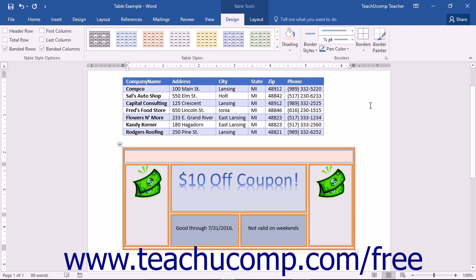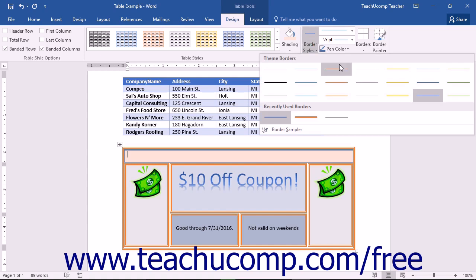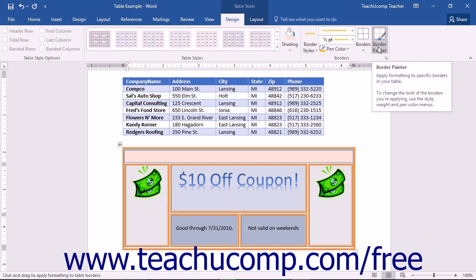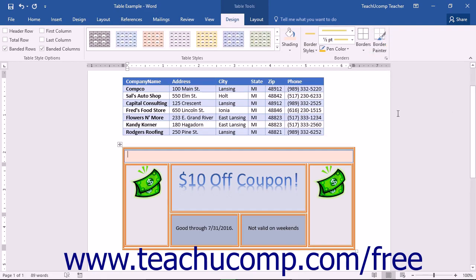If you choose to not apply borders after selecting a border style, note that you can click the Border Painter button to turn it off or simply press the Escape key on your keyboard.